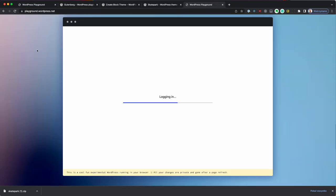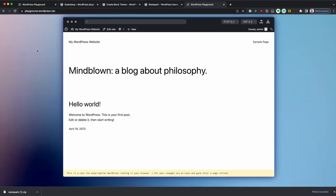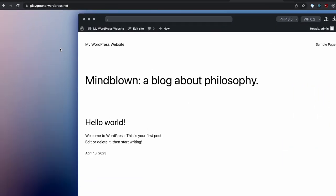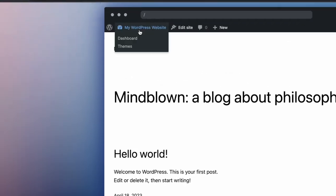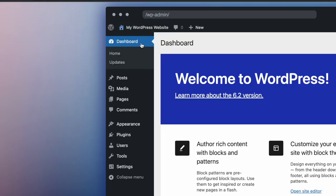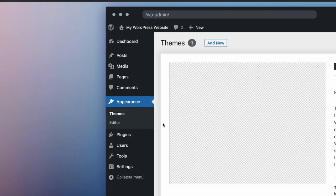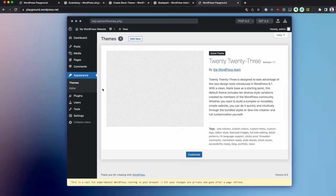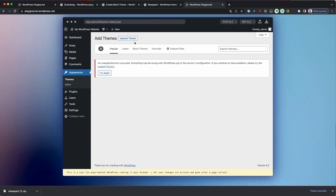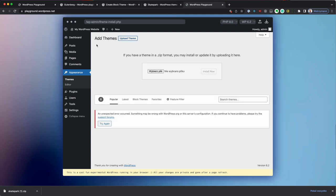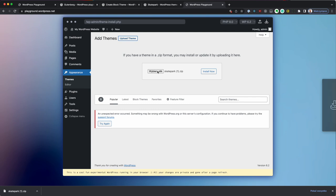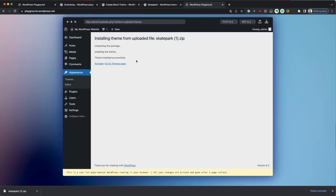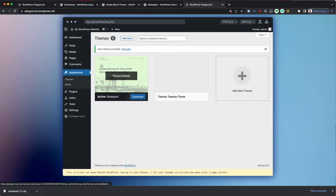So let's start a new playground and go to admin, appearance, themes and install our new custom theme.